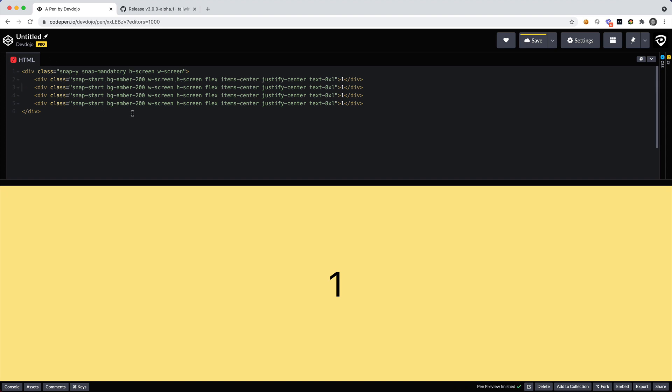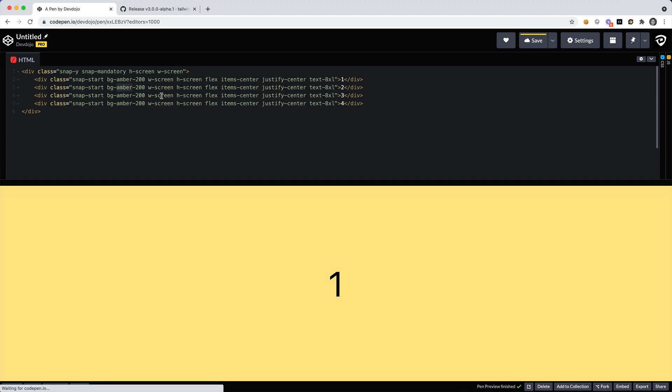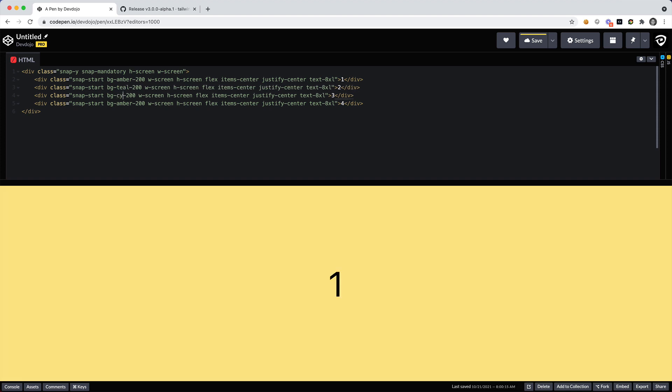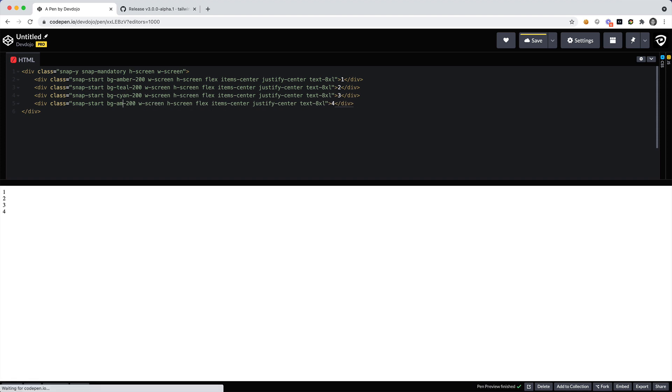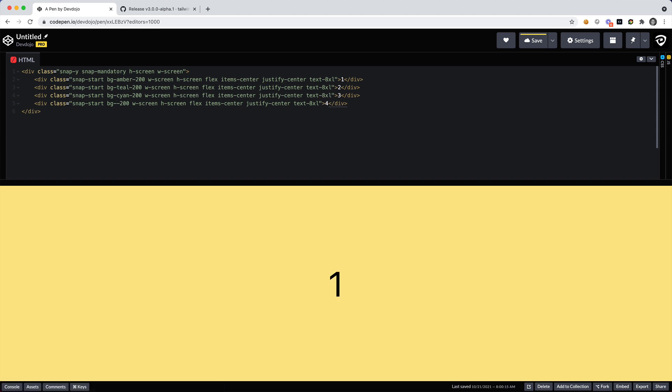Let's duplicate this and I think I'll do that four times, format this correctly. And then I want to change the background color and I also want to change these numbers to be two, three and four. So let's say that we want the second one to be background-teal-200.